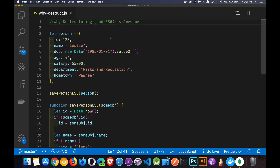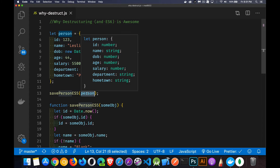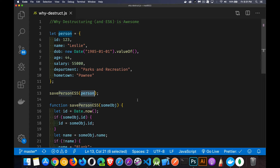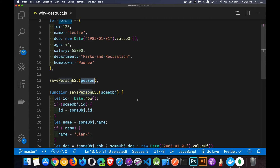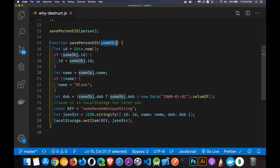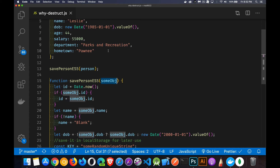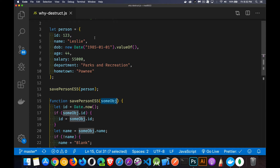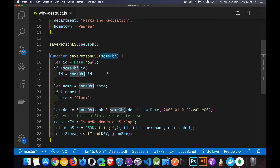We've got an object here with a whole bunch of properties inside of it, and let's say I'm going to pass that person object into a function. This is how a function would have been written back in ES5 — before 2015, before all the ES6 features came out. I wanted to take three of these properties and save those as a JSON string in local storage. The object is being passed in and I need to extract those properties — I don't want to keep the whole object because I don't want all of these properties inside of local storage, just the first three.